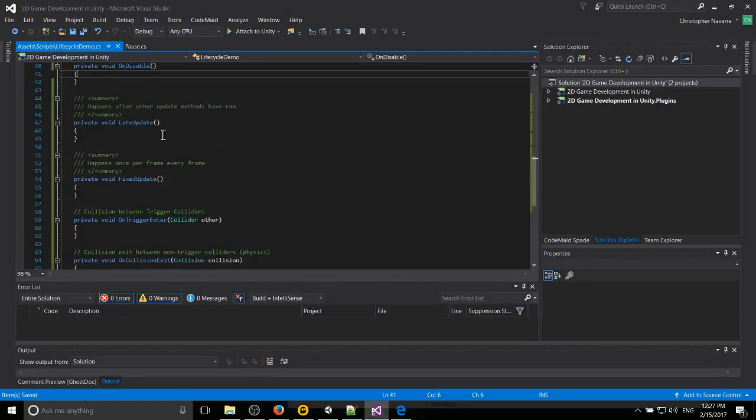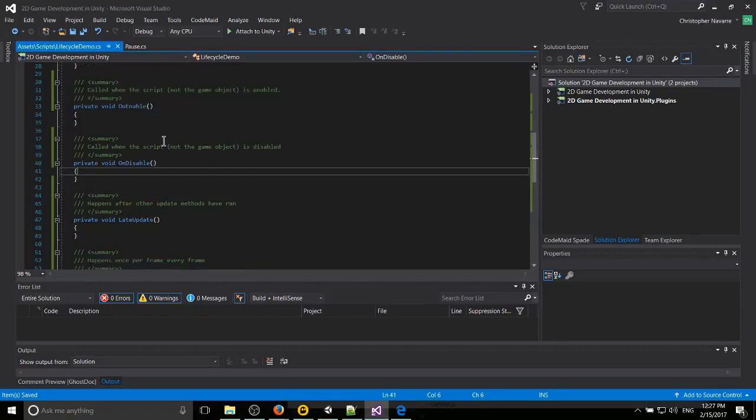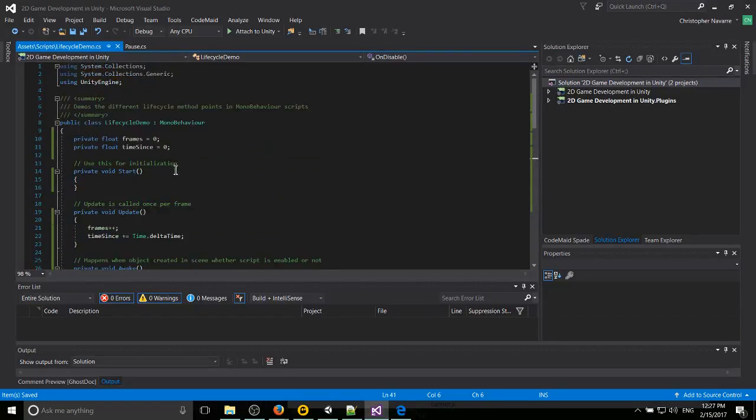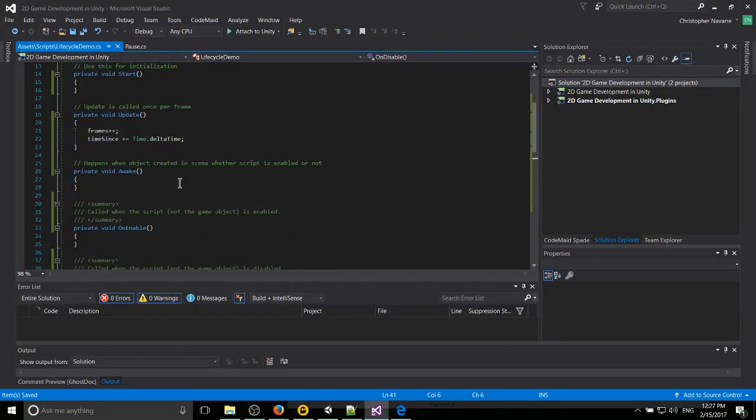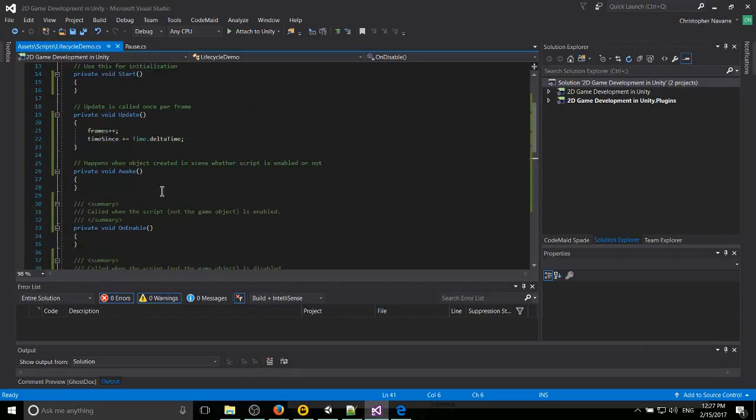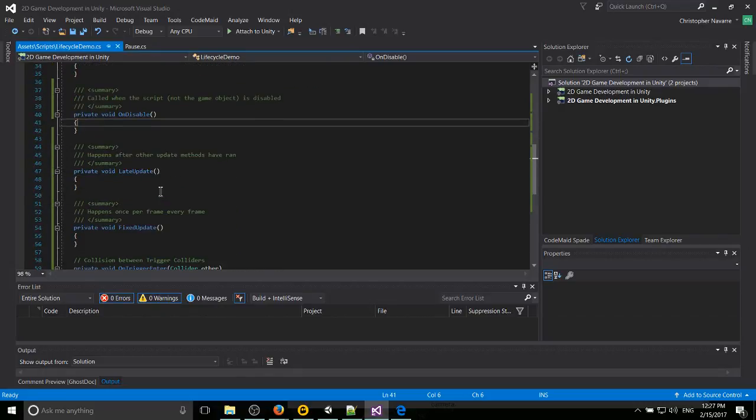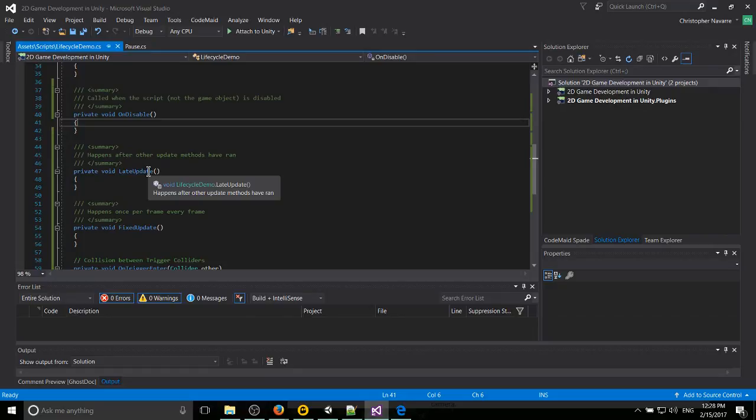And two more regarding update. You probably imagine that update is really important to scripts, because it is. A lot of MonoBehaviors will be using OnUpdate. But LateUpdate is basically update, except everything in here happens after all the other update methods have ran.